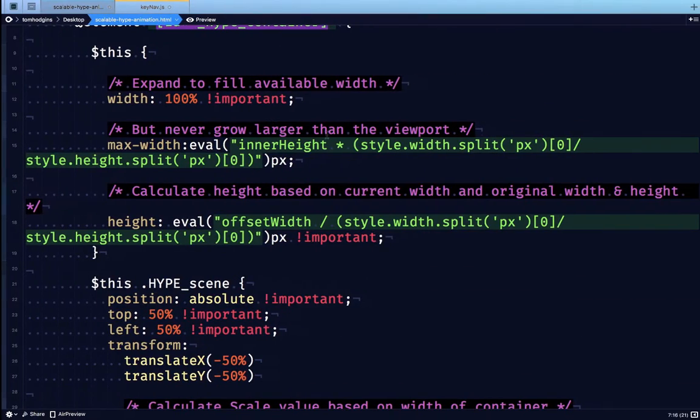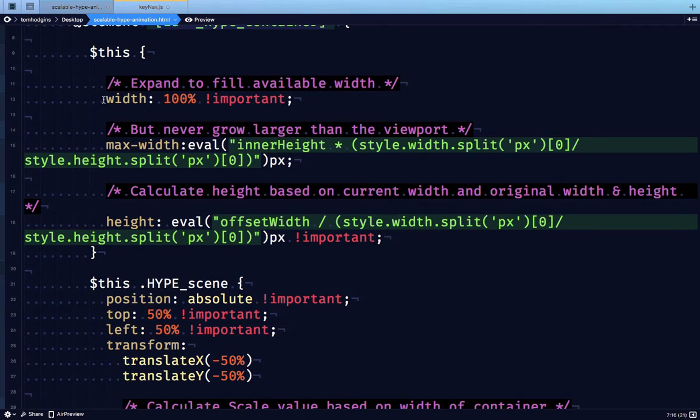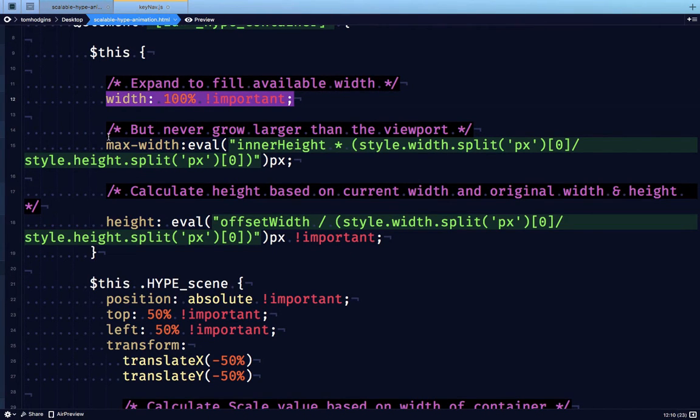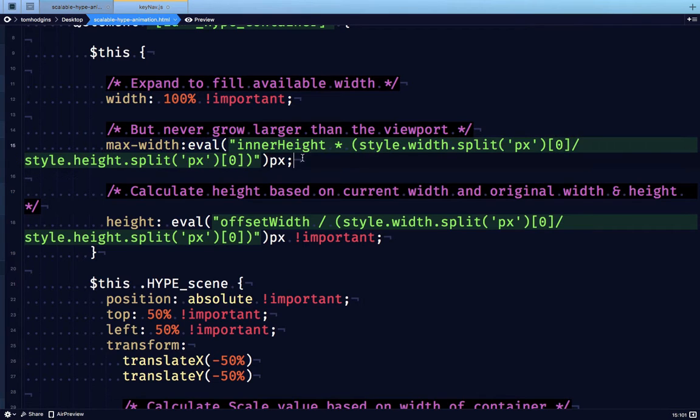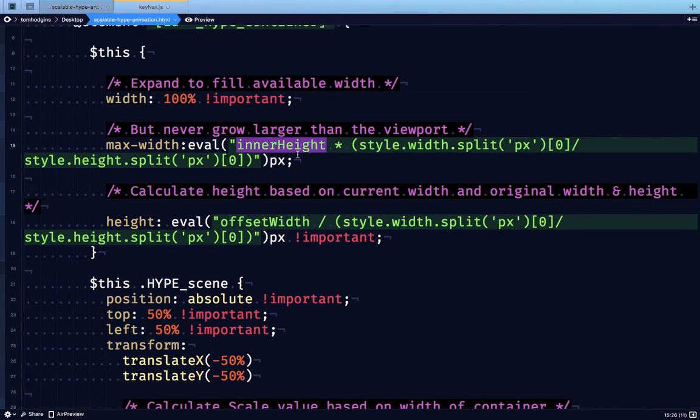So instead we are going to say expand to fill all the available width. This is a little line that says that the max width that it should be is never going to go beyond the maximum size that the viewport can allow based on the aspect ratio.